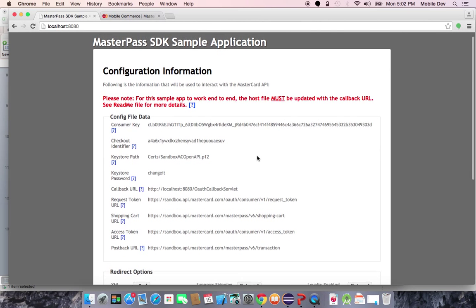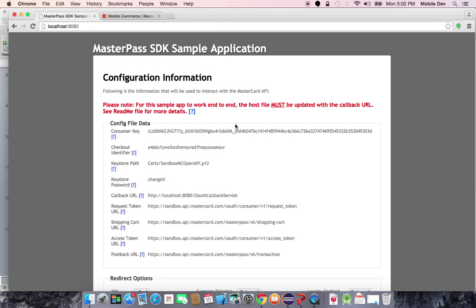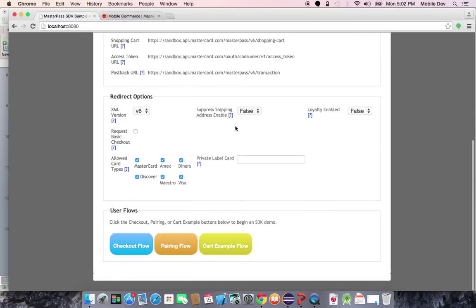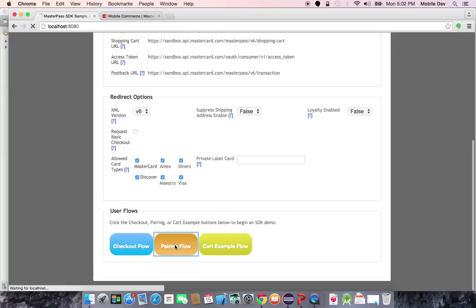This is an example of the Java sample app. So for a return checkout, the first thing that always has to happen is that the user has to agree to pair their wallet with MasterPass.